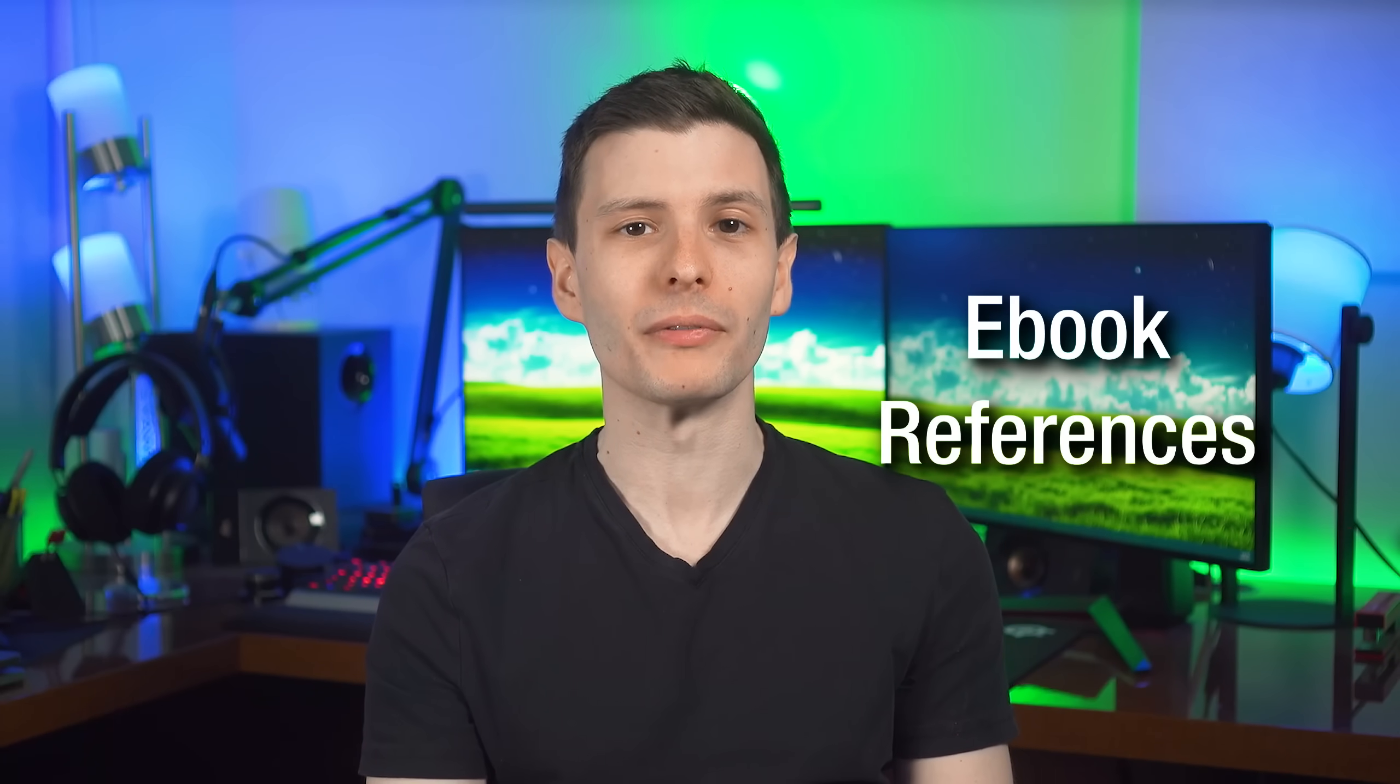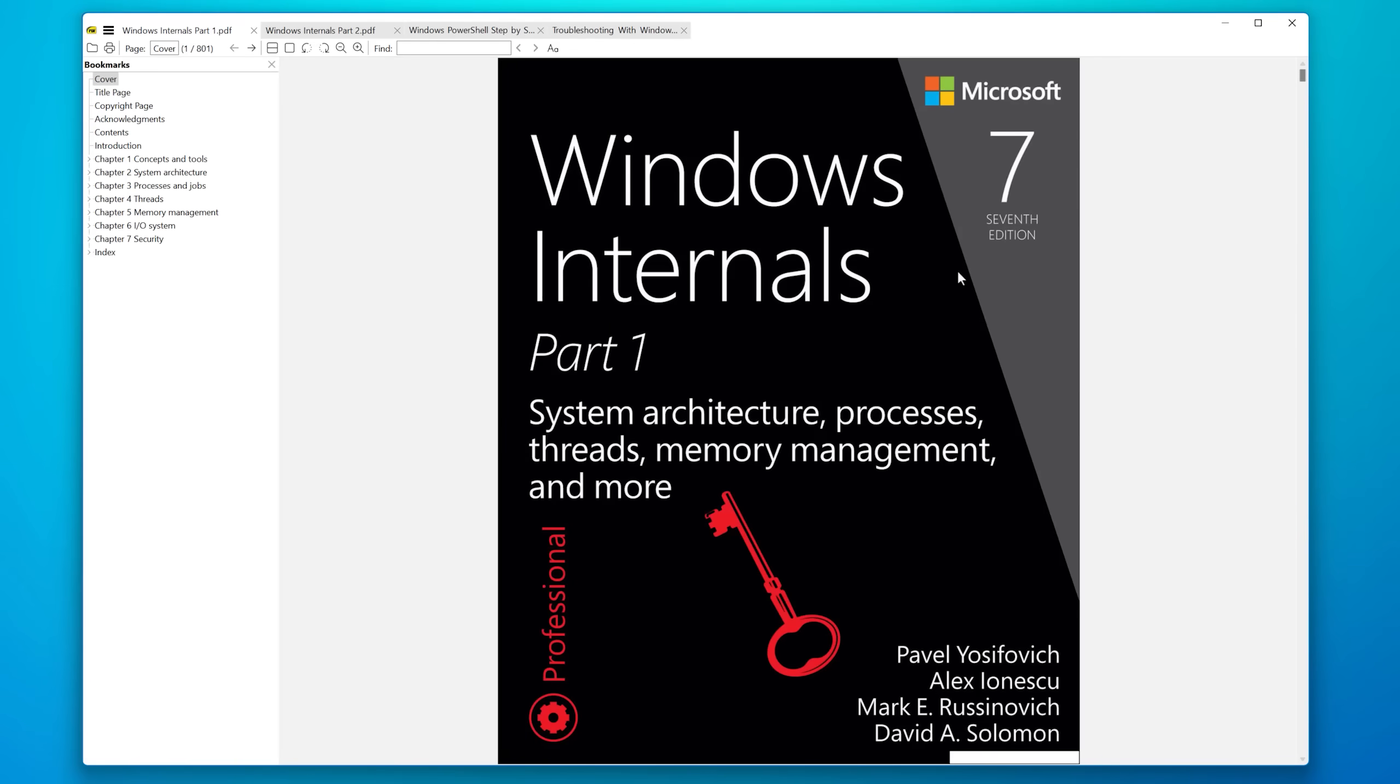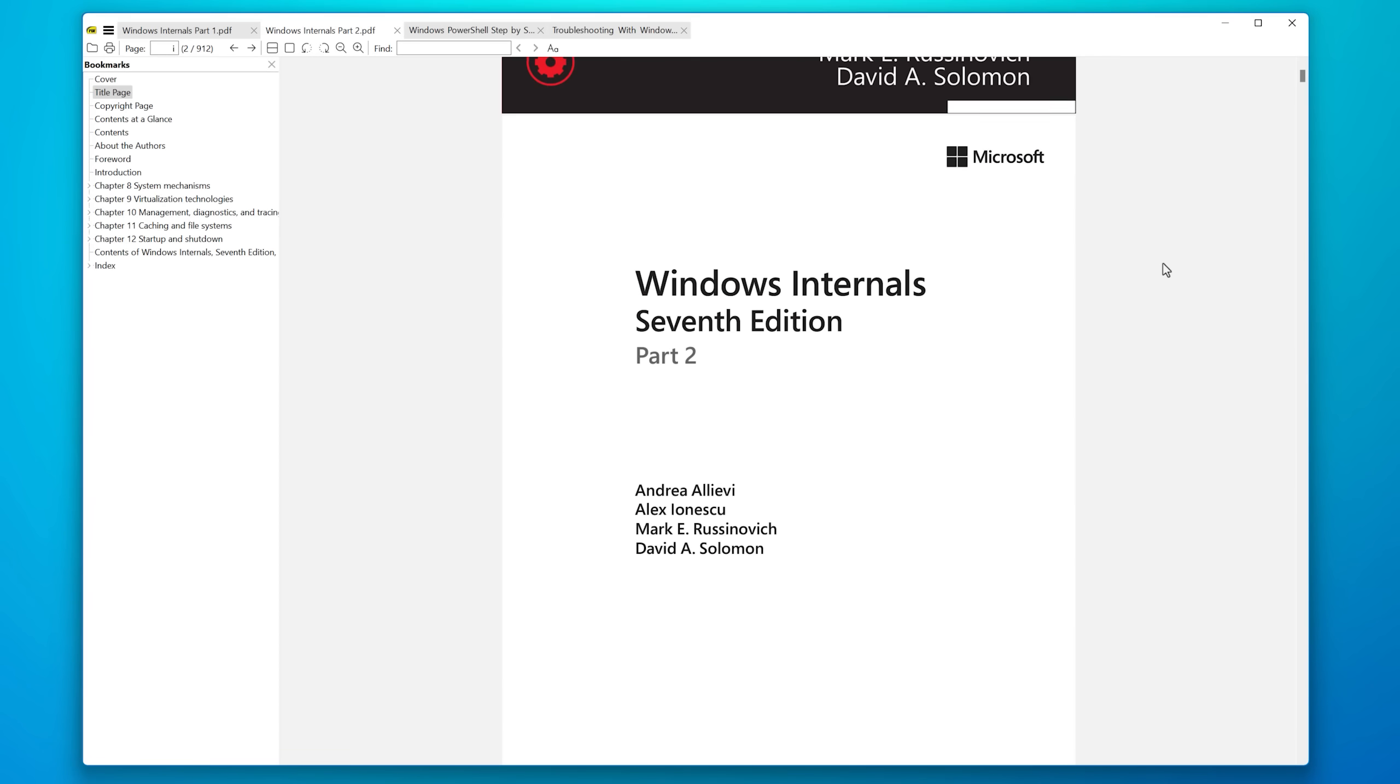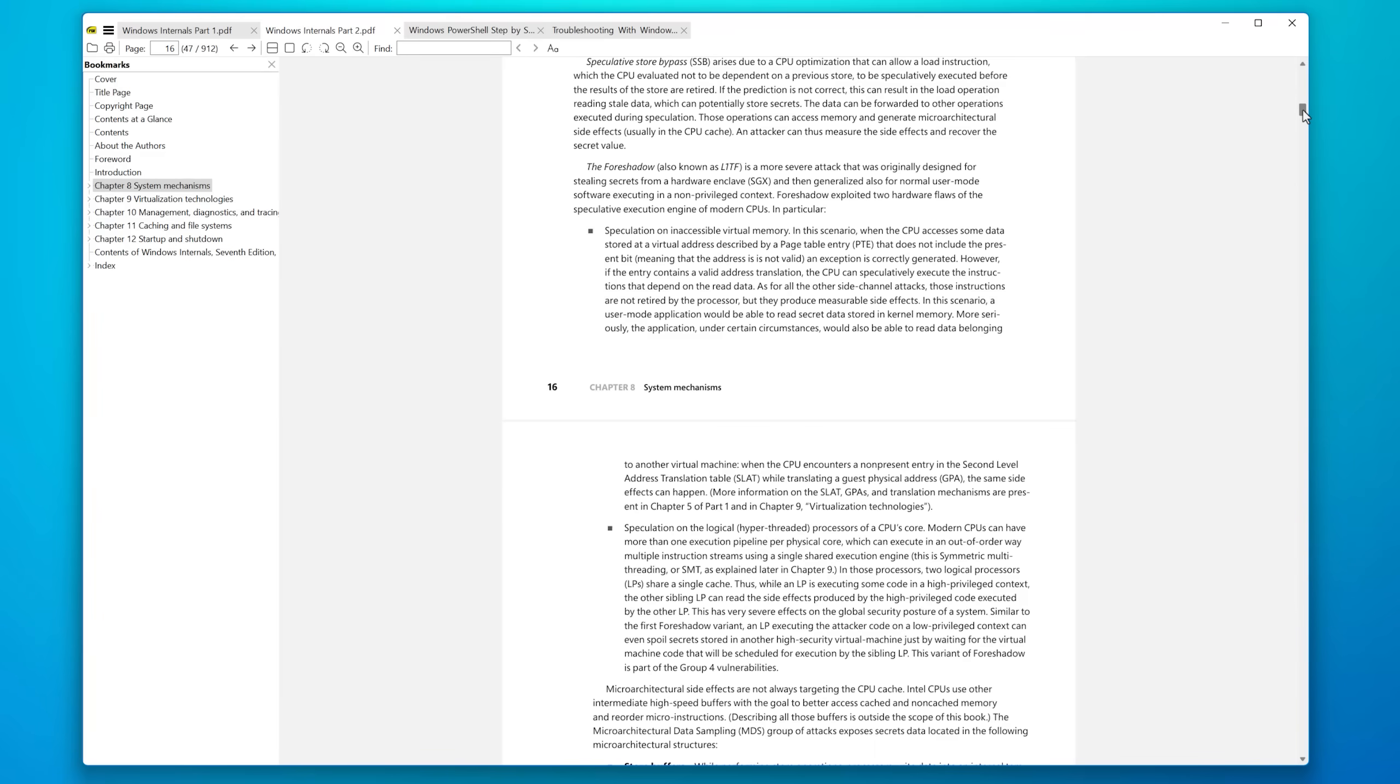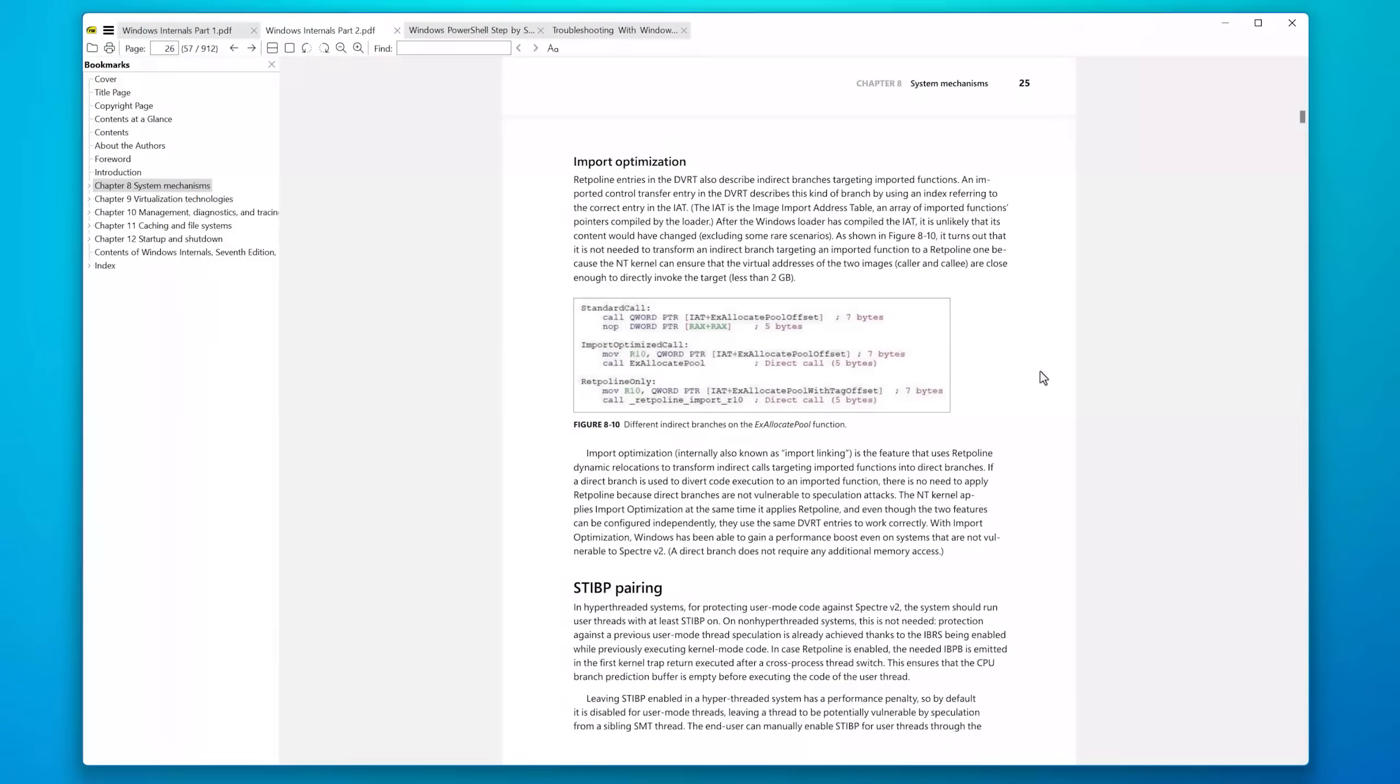So as part of the knowledge it's provided, I uploaded four eBooks to it. So these are official Microsoft eBooks. The first two is Windows Internals part one and two. So this has a lot of really technical stuff and all about Windows 10 mostly, because that's when it came out, but it still applies to Windows 11.